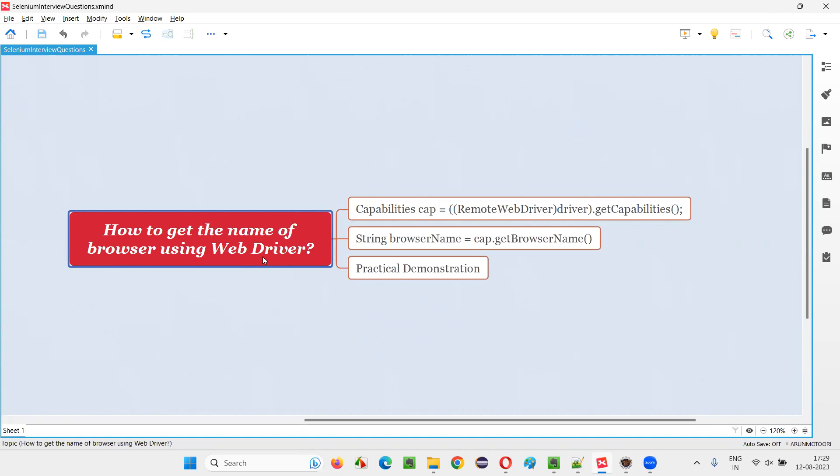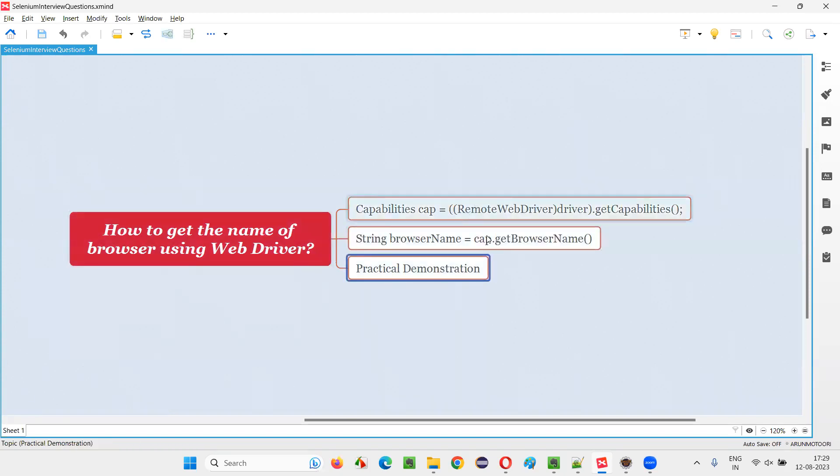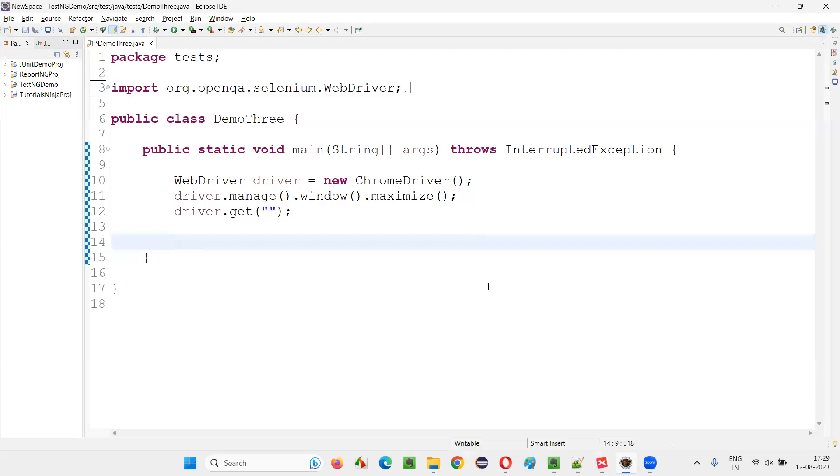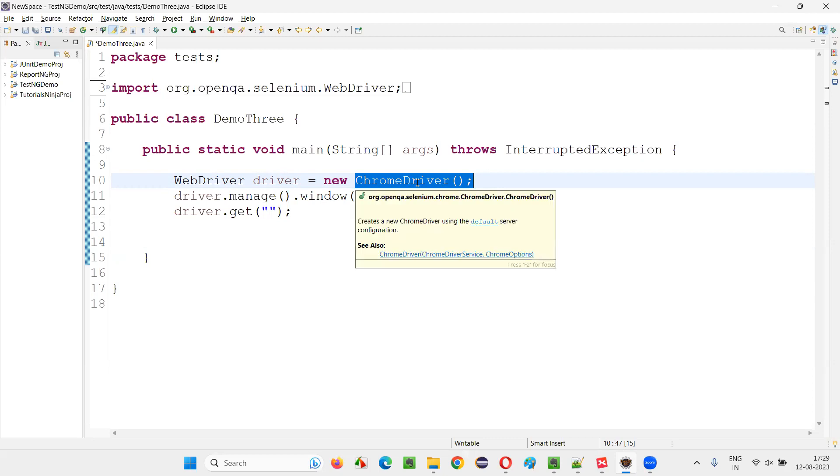Let me answer. In order to get the name of the browser that you are using in your Selenium automation script in Selenium WebDriver, we have to write this code. Let me practically demonstrate how to write this code. For that, I'll switch to this Eclipse IDE, where we have the sample Selenium automation code, which is already written for opening the Chrome browser. It's already clear that we have to get the output as Chrome. We have to get the browser name as Chrome.